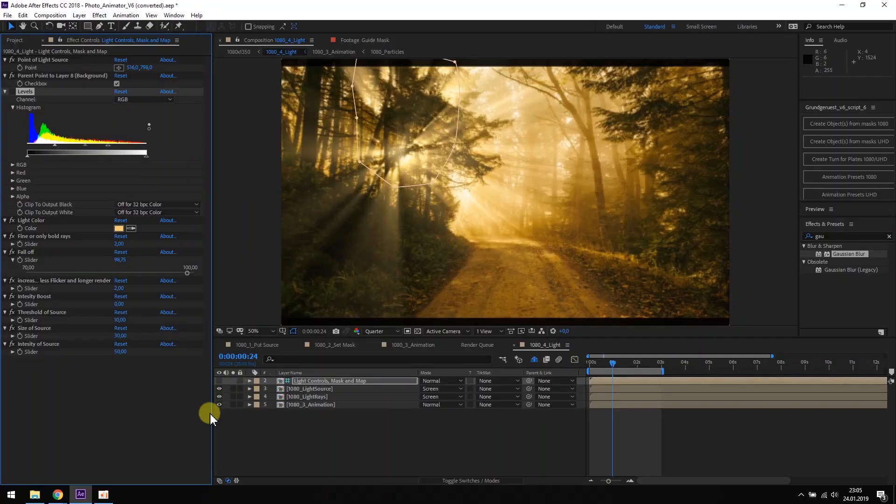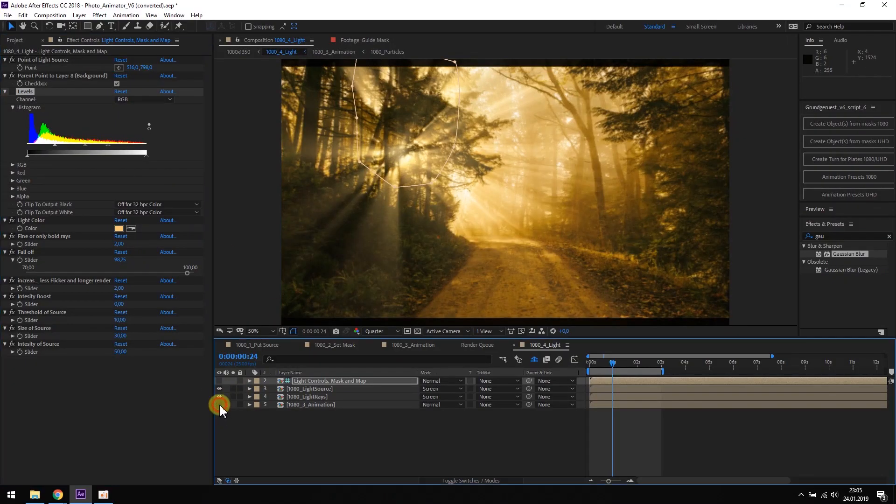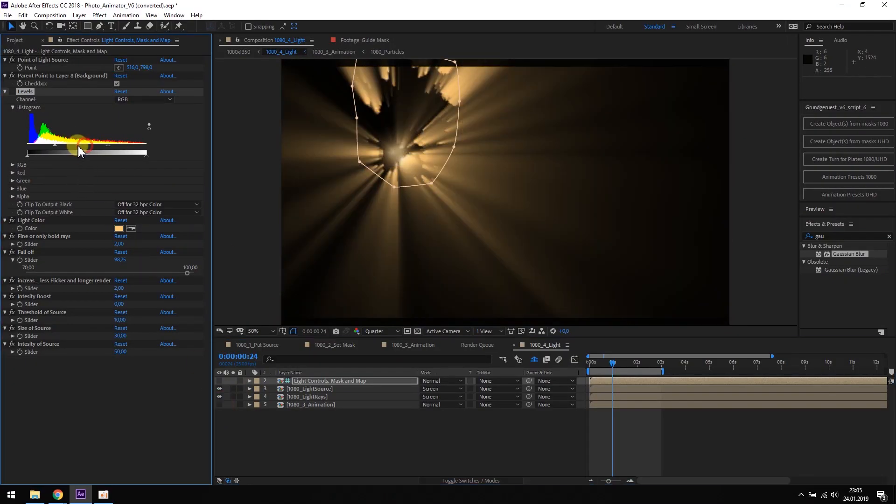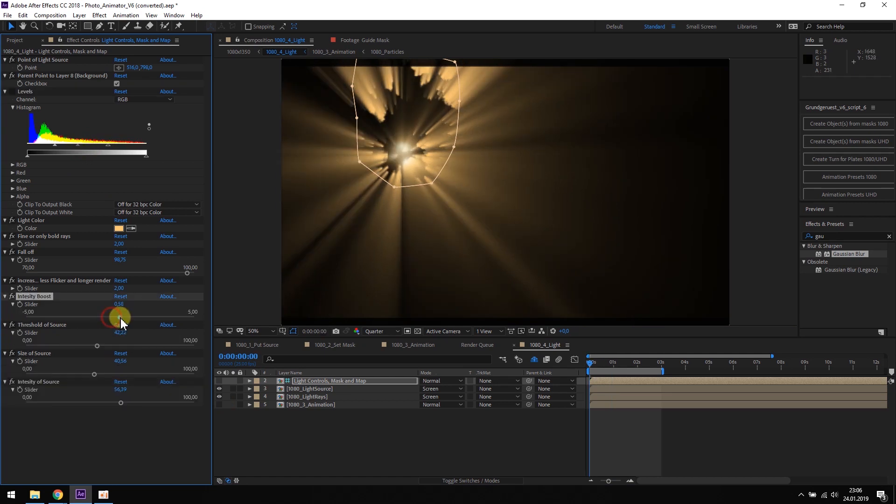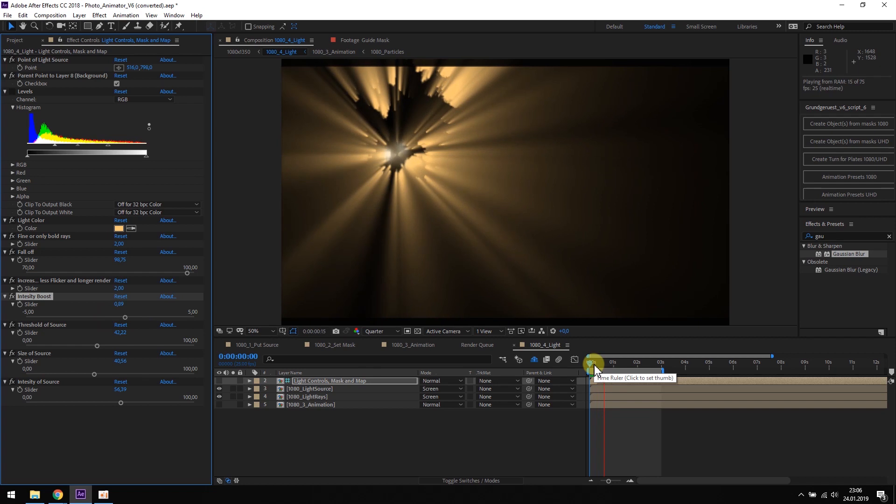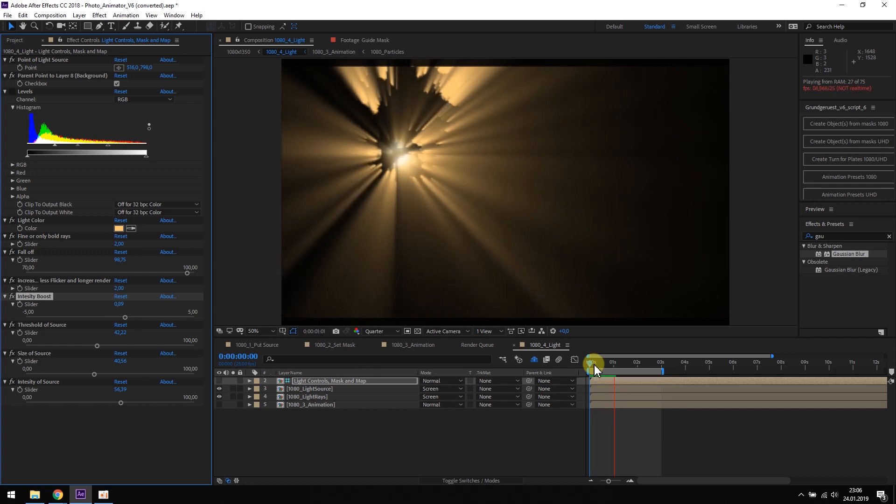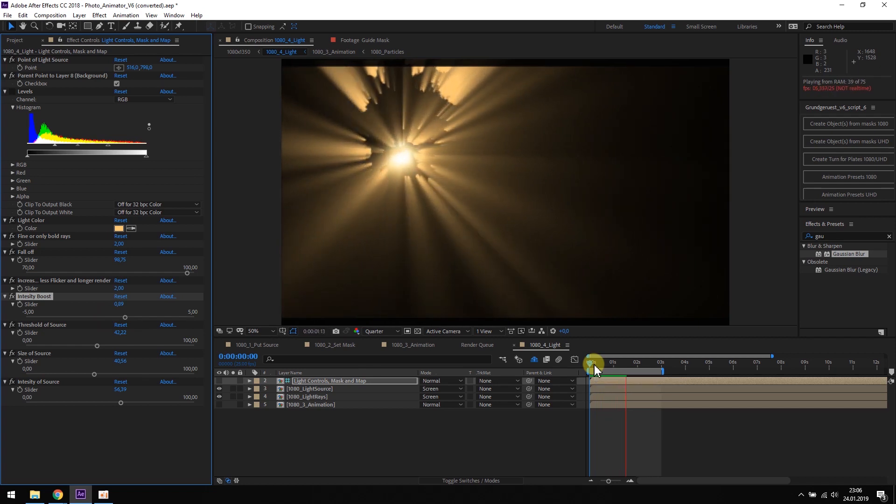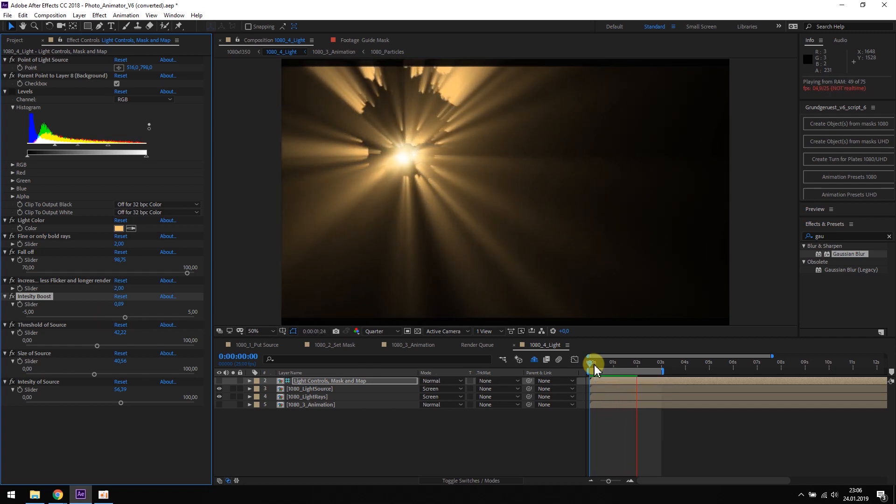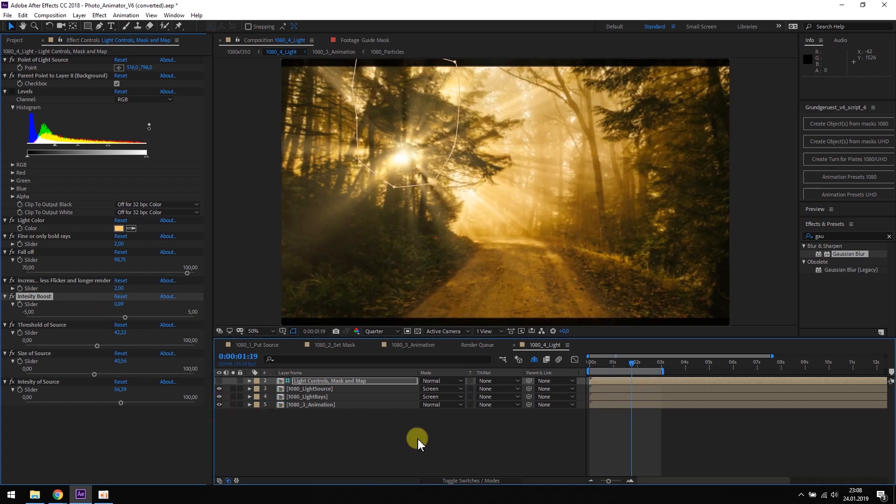If we want to have a better look at what we are doing, we can hide the original picture and only look at the light rays and the light source. We can make further adjustments on the levels, we can boost the intensity. If we are happy with the result, we can look at the final composition.